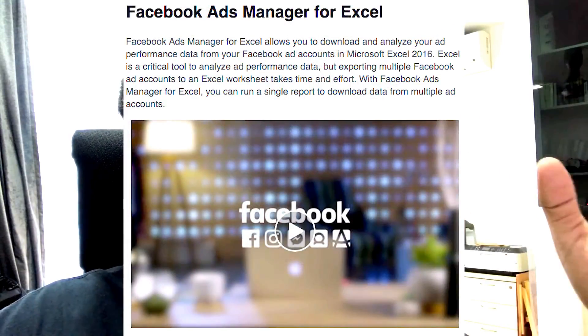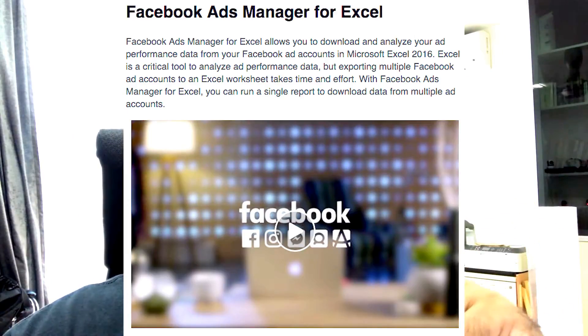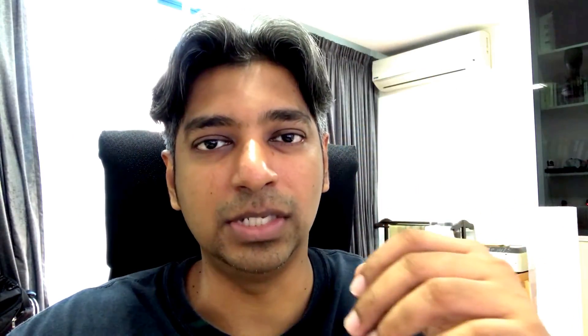Here we have a tool from Facebook that will actually help you analyze your data using Microsoft Excel. Let me introduce to you Facebook Ads Manager for Excel. This is actually a plugin that you can download and install into your Microsoft Excel, and what it does is it links up to your ad manager account and will pull the relevant data to what you customize.